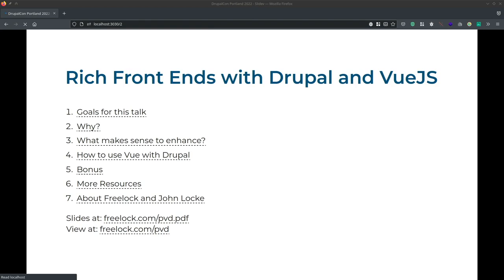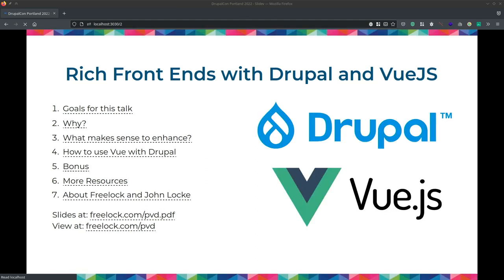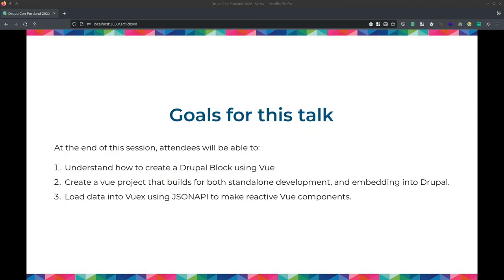What we're going to cover today is a little bit about what progressive enhancement is, why you would choose this over fully headless or just straight Drupal, some examples of things that we've done, and then we're going to get into the weeds of how you actually hook this up. The goal is to share a couple of techniques for developers to get started putting a Vue application on top of Drupal. This doesn't have to be Vue — there are lots of other ways of doing that — but Vue is the platform we've chosen.